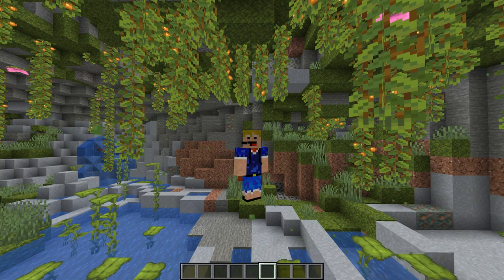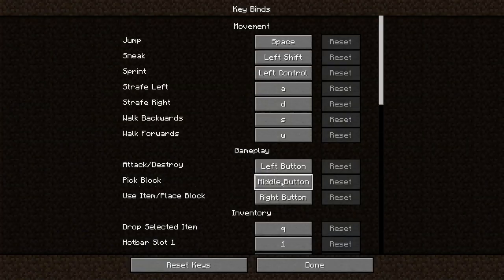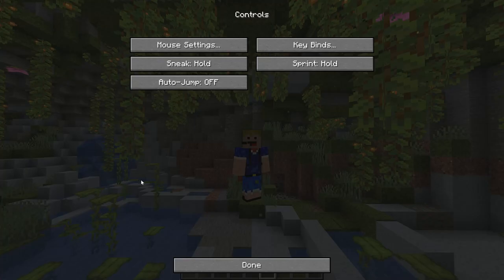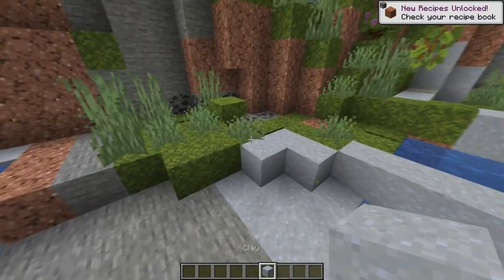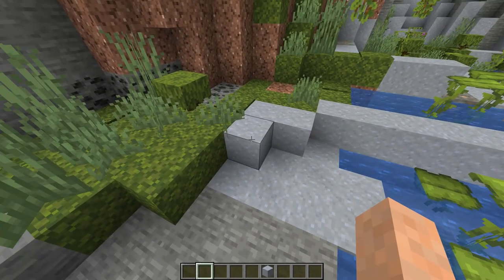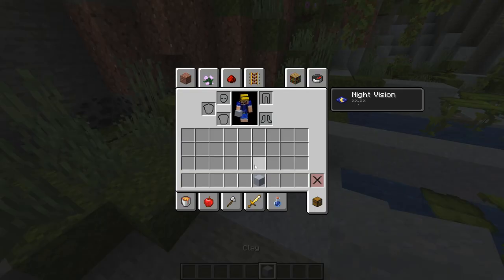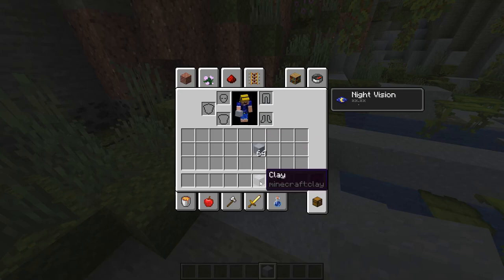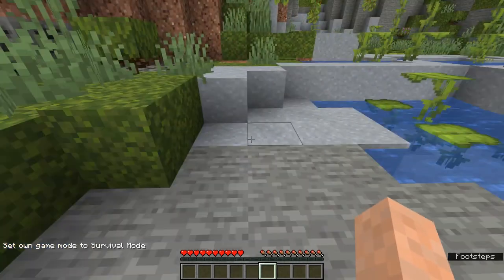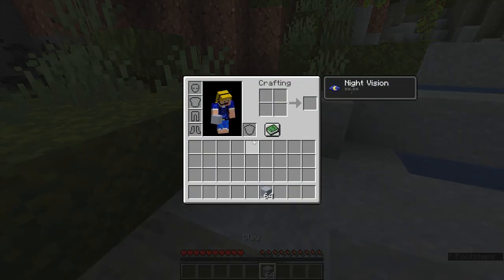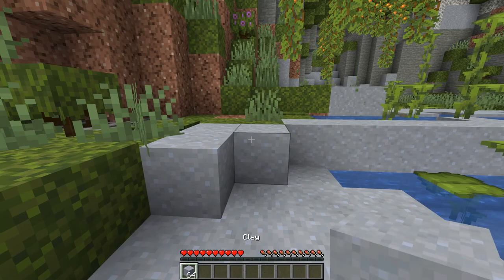Next is one of the more useful secret controls: Pick Block. In the keybinds settings, the middle mouse button is set to Pick Block. If you press the middle mouse button while looking at a block, it gets that block into your hand. If you have it in your inventory, you scroll directly to it. This also works in survival mode — for example, middle-clicking clay will pull your stack of clay from your inventory.